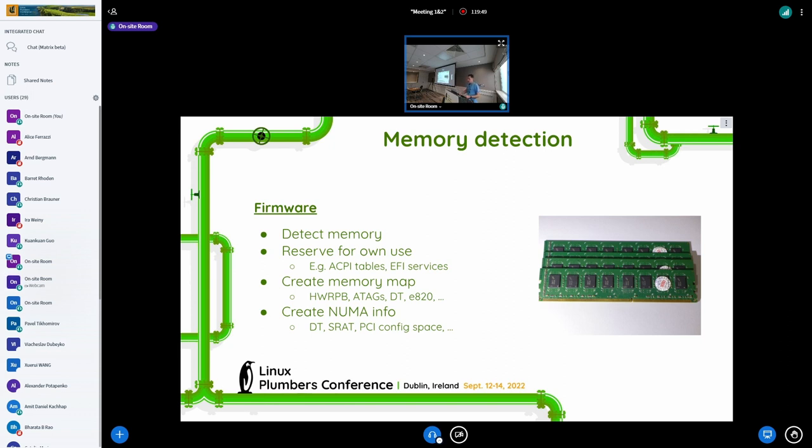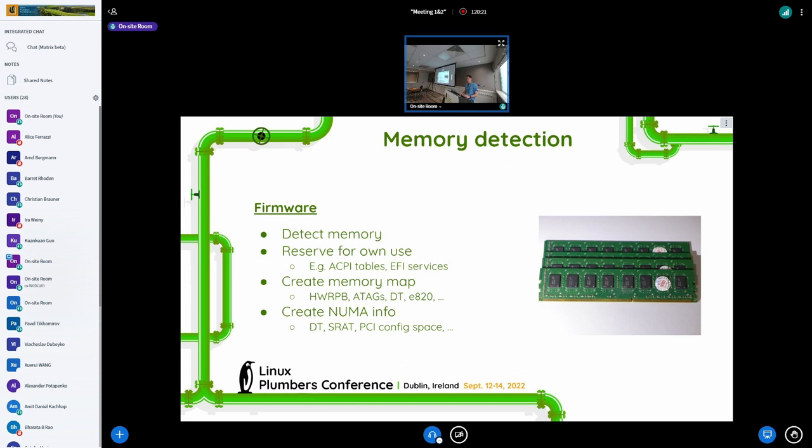We start with firmware that detects the actual physical memory in some way, either it's a non-volatile storage or the firmware may run some memory test to identify what DIMMS are actually installed in the system. The firmware uses some of the memory for its own needs. For x86 for instance, there are ACPI tables, ACPI services that remain alive during the system lifetime. And then the firmware creates some memory map for the next levels, it can be bootloader or kernel.